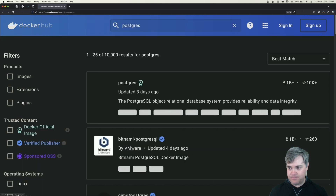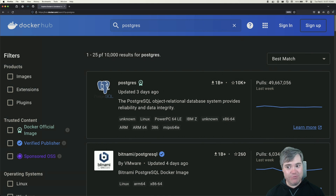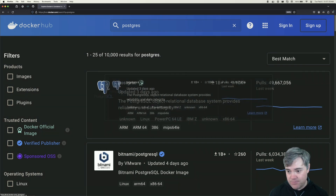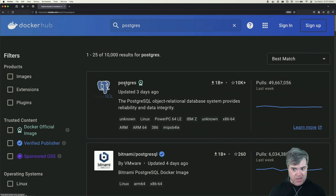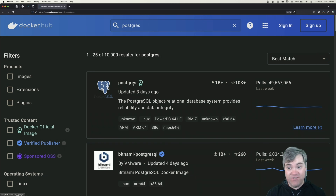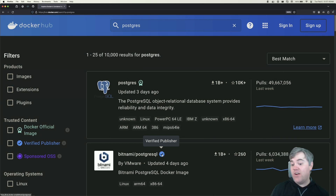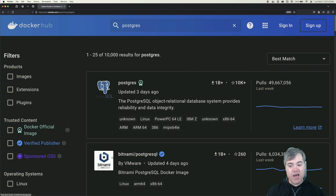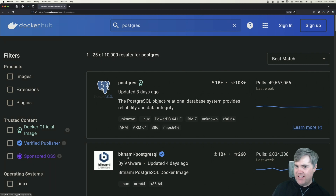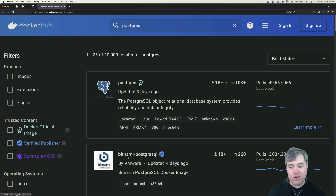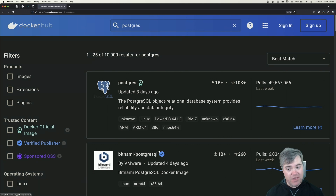I'm just going to type in Postgres here. There are 10,000 results for Postgres, but the very first one is the one we want. Previously we mentioned that if it's just a single name, then it's going to be the official one — and that's exactly what this is. It's a single name, so we know that this is an official image. We even have the tag 'Docker Official Image'. Down here, Bitnami Postgres has a 'verified publisher' icon — the subtle difference is that Bitnami is not associated with Docker the organization, but Docker has verified that this is from Bitnami. If you want just Postgres, the Docker official image is the one to go with.